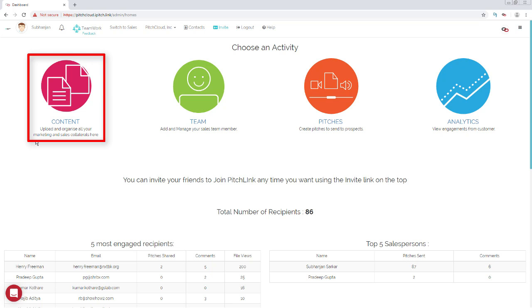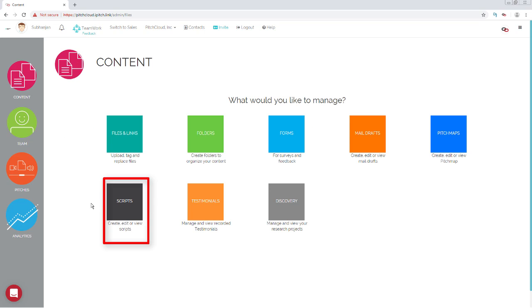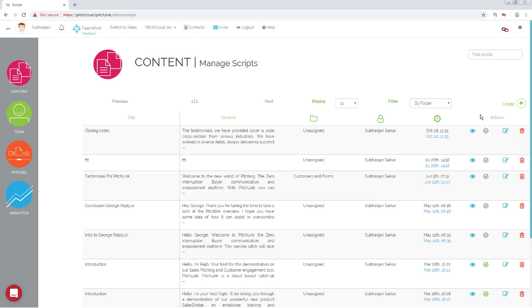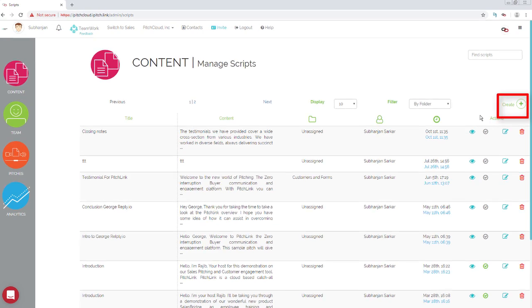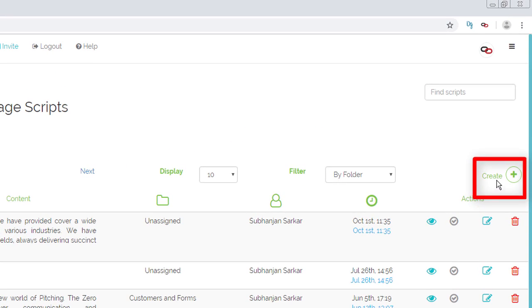Click Content. Click Scripts. To add a new script, click Create.